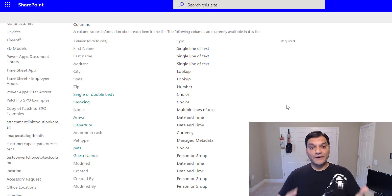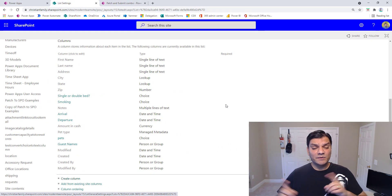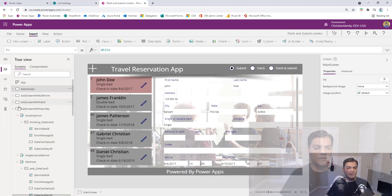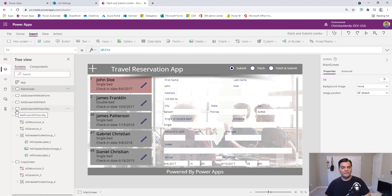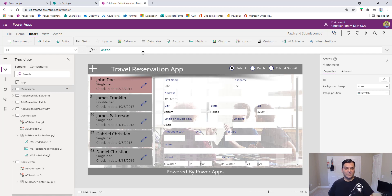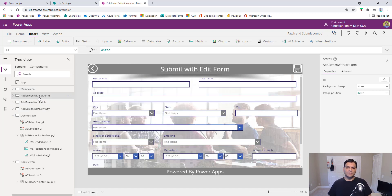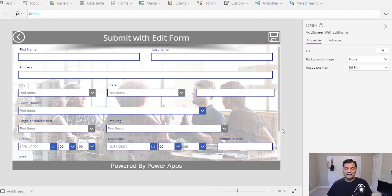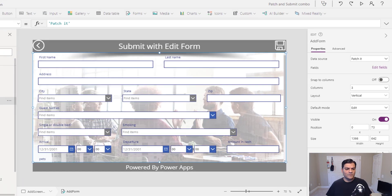Now that you've seen the SharePoint list, let me spend the next few minutes talking about the comparison between existing techniques: the edit form and the patch function. This is my app — made it look a little nicer to give it some wow factor — but all in all it is still the travel reservation app that companies use internally to make reservations.